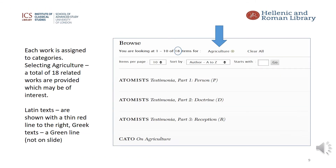This slide shows the results when clicking on the subject category 'agriculture'. There are currently 18 related works which you may wish to search in addition to Varro. Of the 18 texts listed, Latin texts are shown with a thin red line to the right of the screen and Greek texts with a green line — again, these lines are on the far right and not able to be captured on this slide.